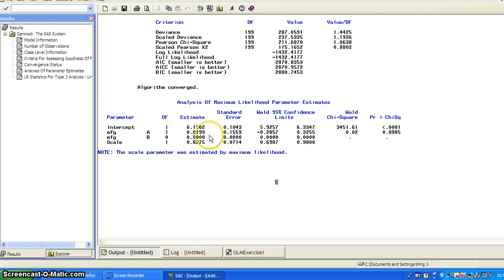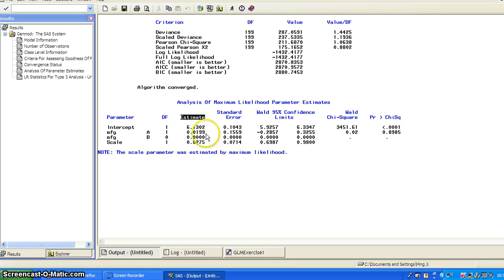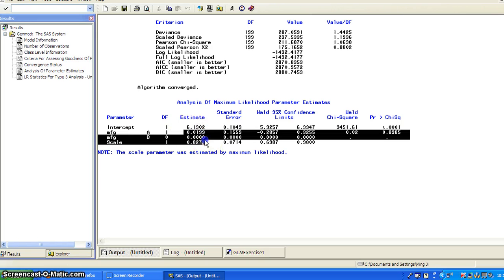So these are the beta coefficients in this column. So if you want to write down the regression equation, you can use the numbers here.